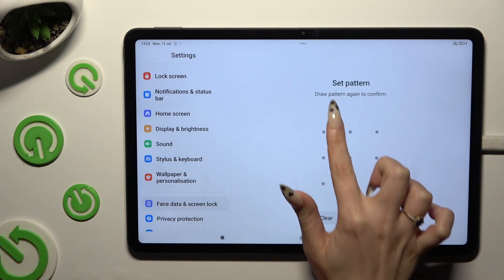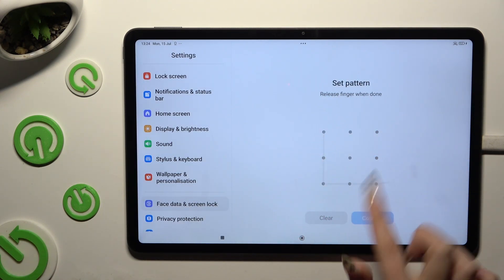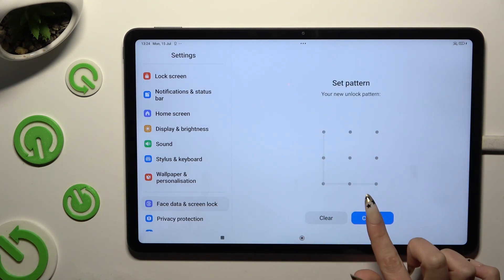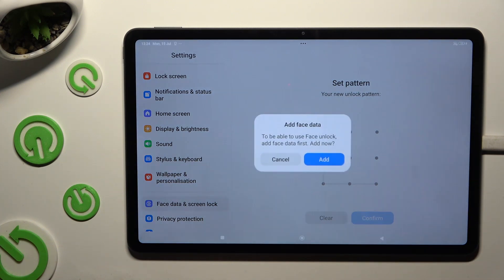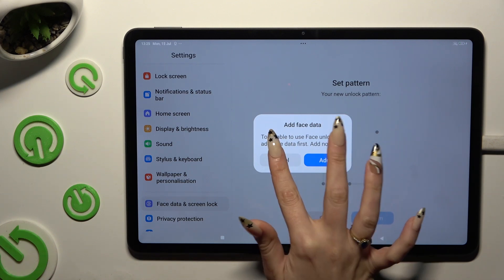Create your lock-in method, then repeat it to confirm it and hit Confirm. If you want to add face data right away, hit Add in the pop-up and follow all of the instructions. If you don't, select Cancel.